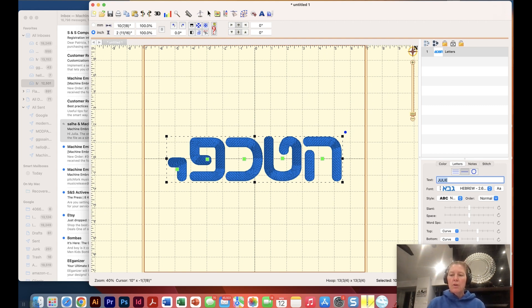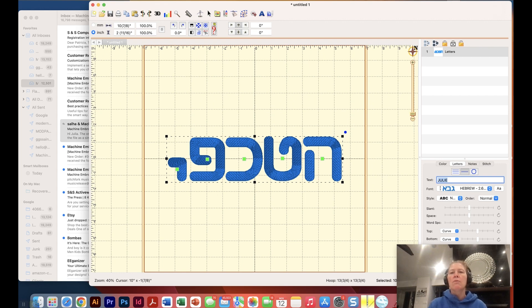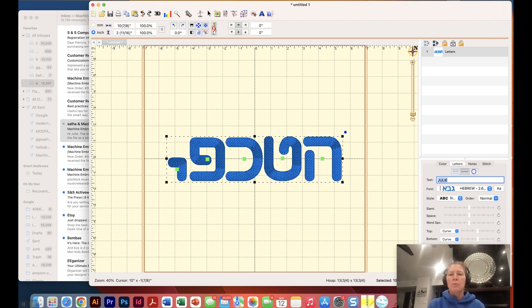Now every time I start up In Brilliance that will be there. I would go ahead and do this with all of the different sizes that I have. It just stays within Brilliance. Of course if you were to change computers there's a process for exporting and then re-importing all your BX fonts, but let's not worry about that for now.